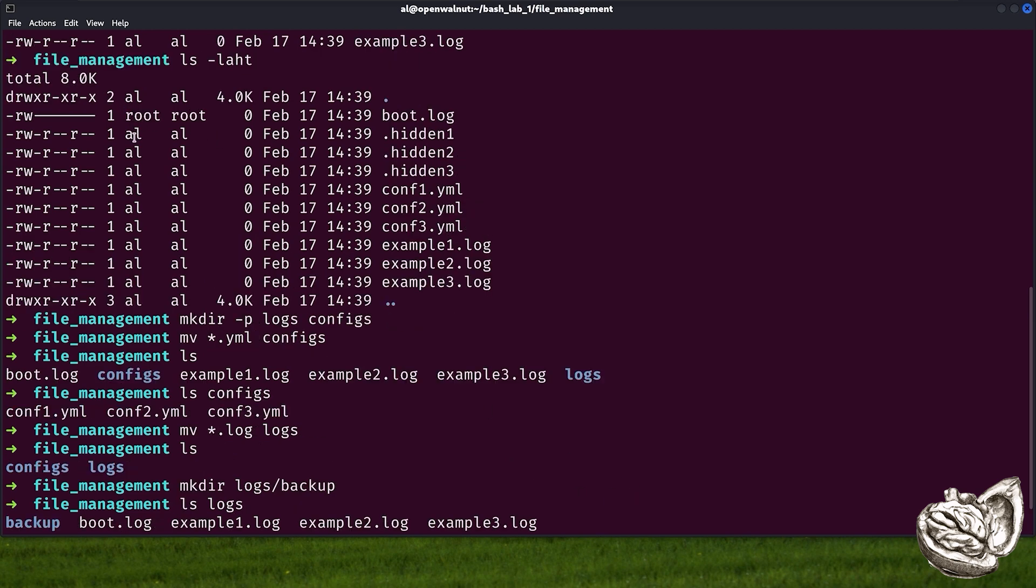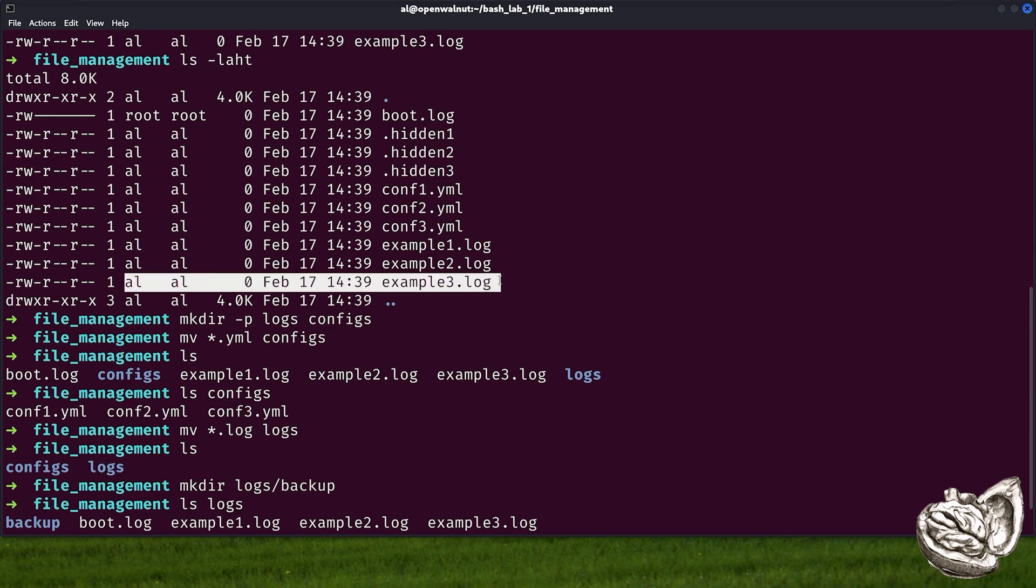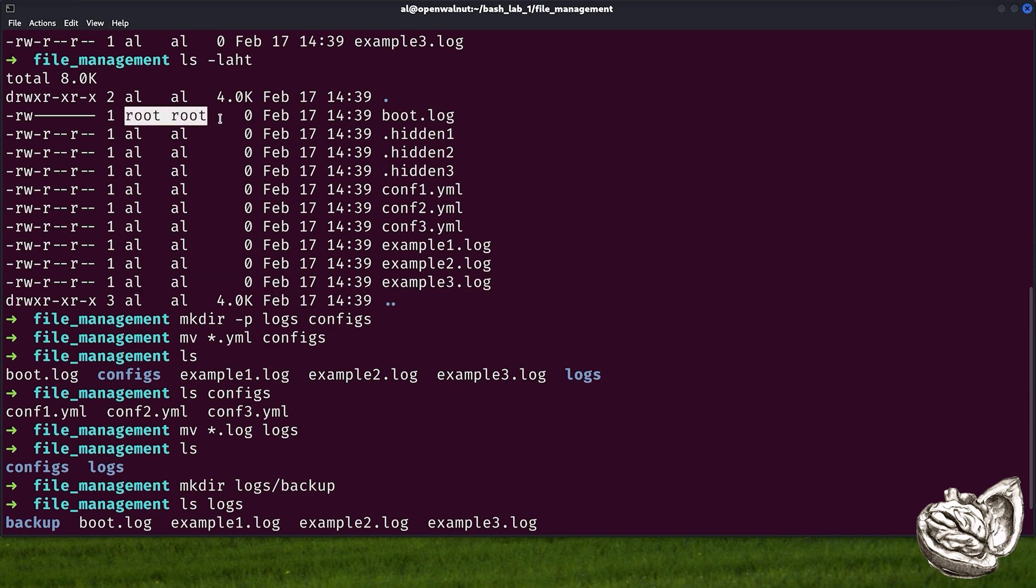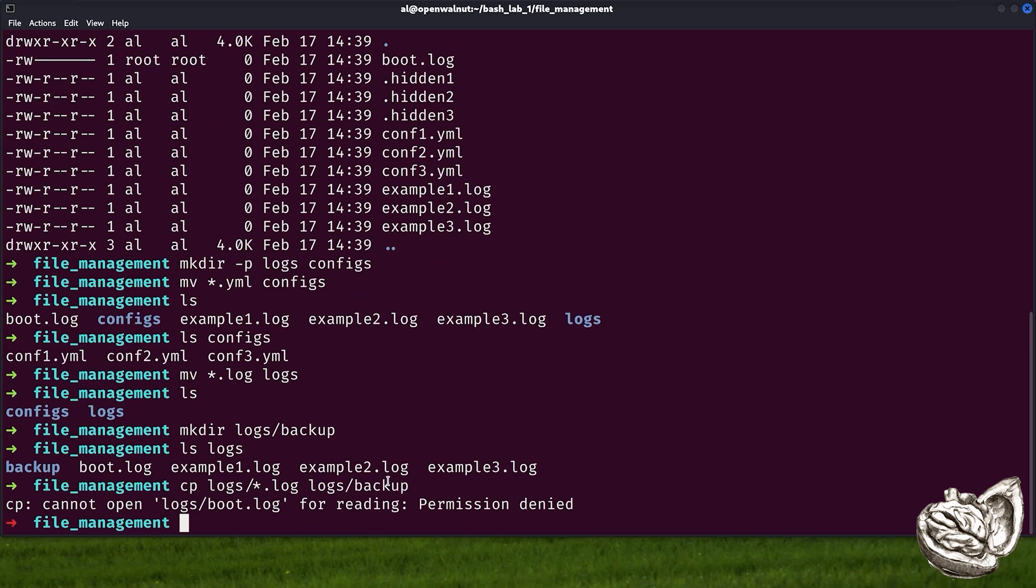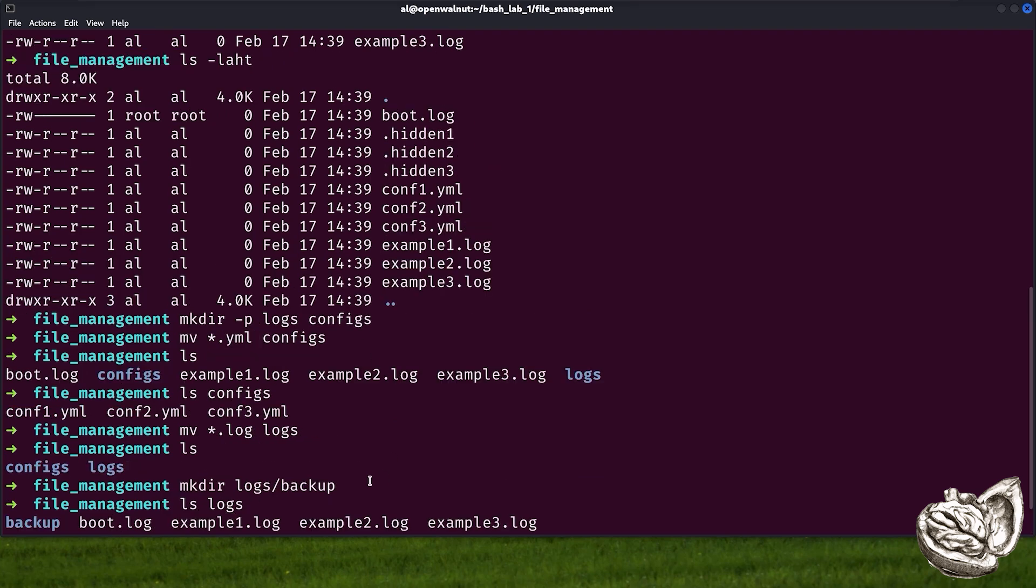As you can see here, all of the other files, my user is the owner of. However, here, root is the owner and as such, we get an error. And I guess that's a good time to perhaps talk about our permissions.